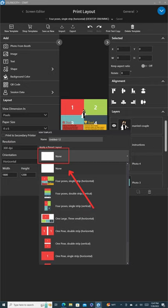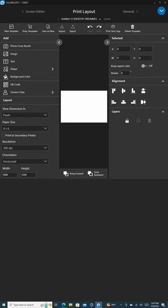Be patient, as the loading process may take a little time. Select your desired preset layout and click OK. For this tutorial, we'll choose None.